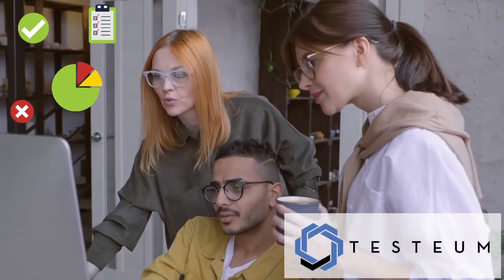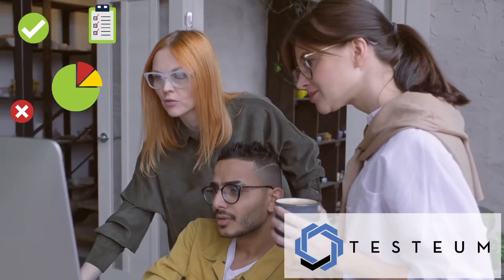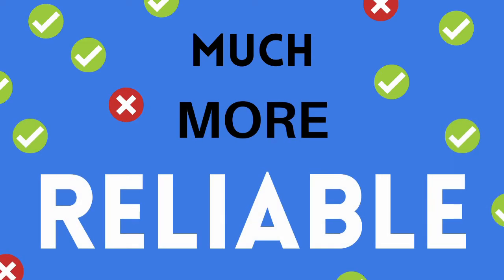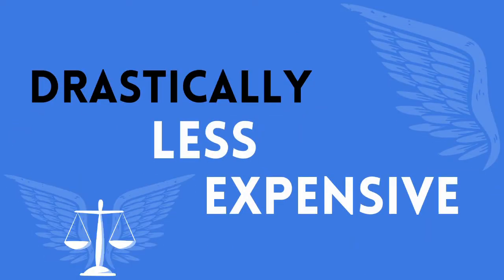Testium means the crowdtesting revolution. It's incredibly fast, much more reliable, and drastically less expensive.